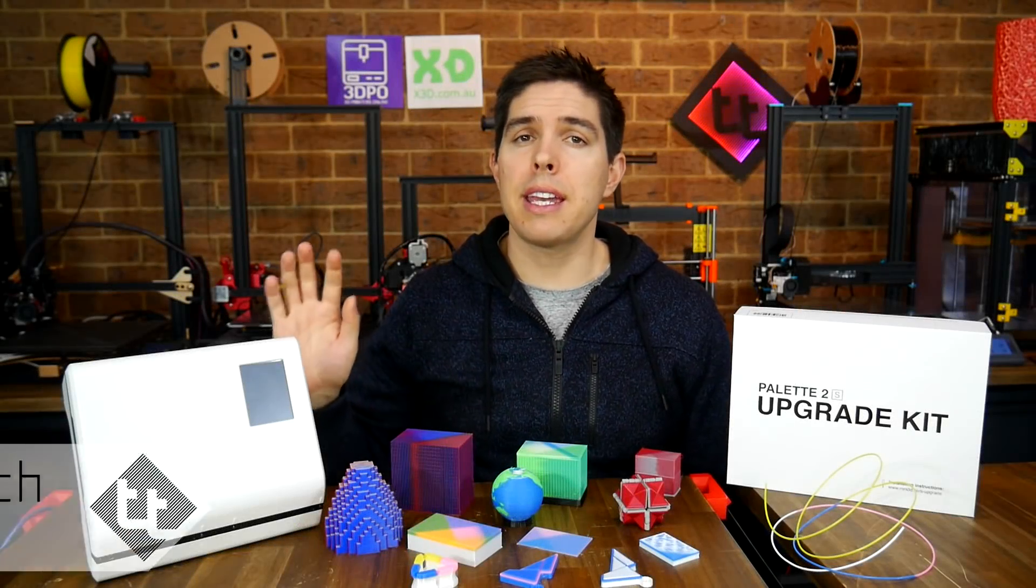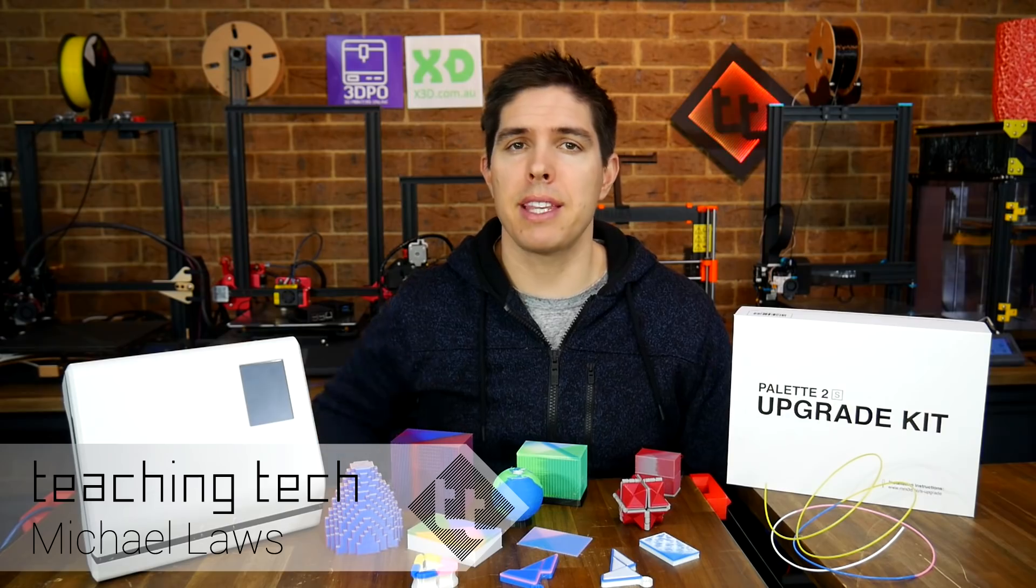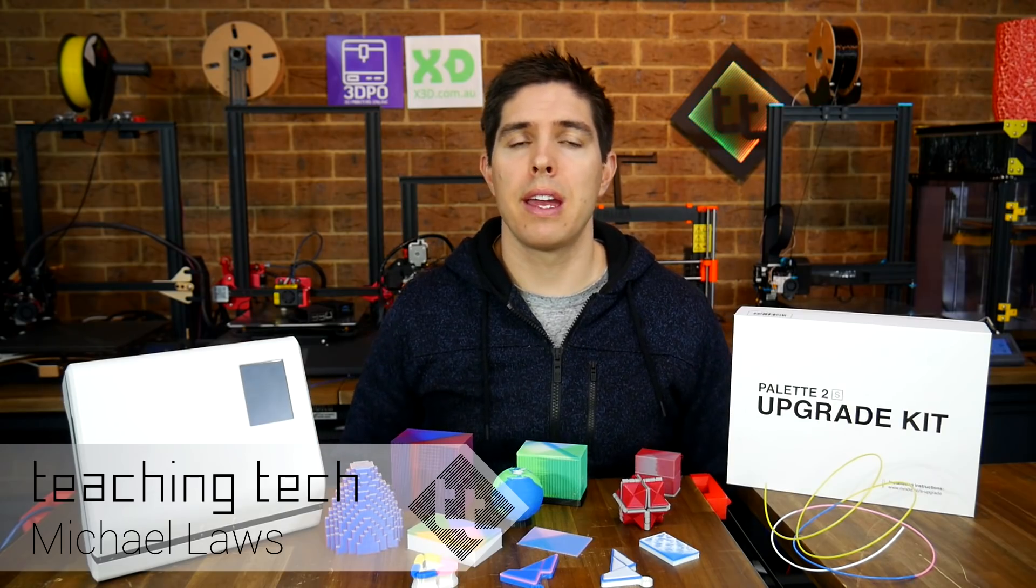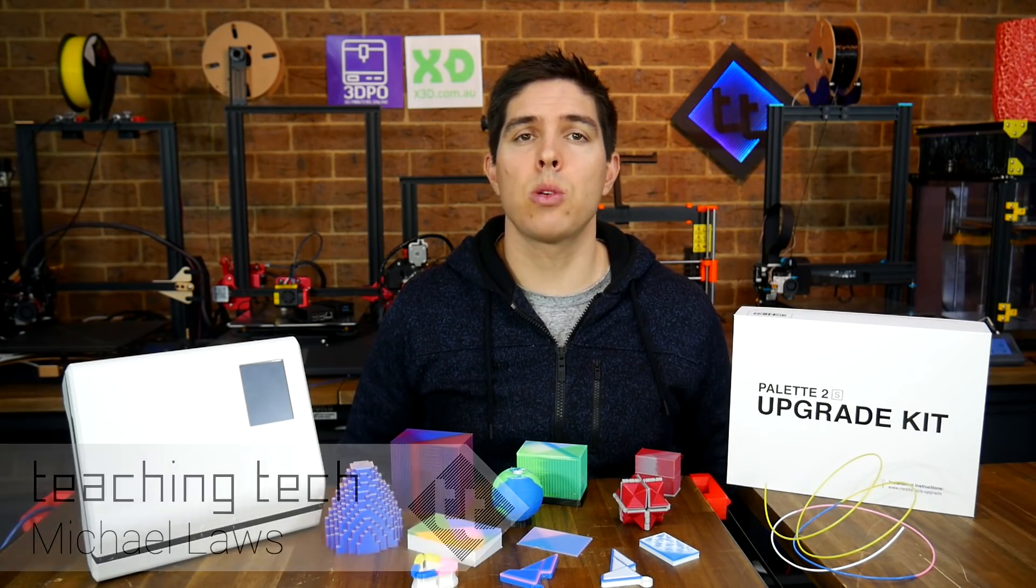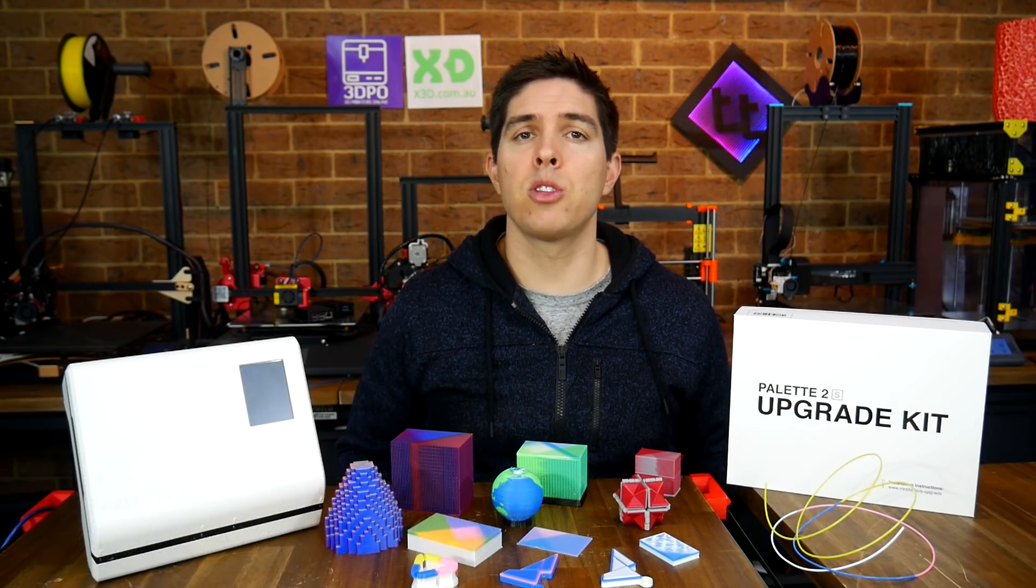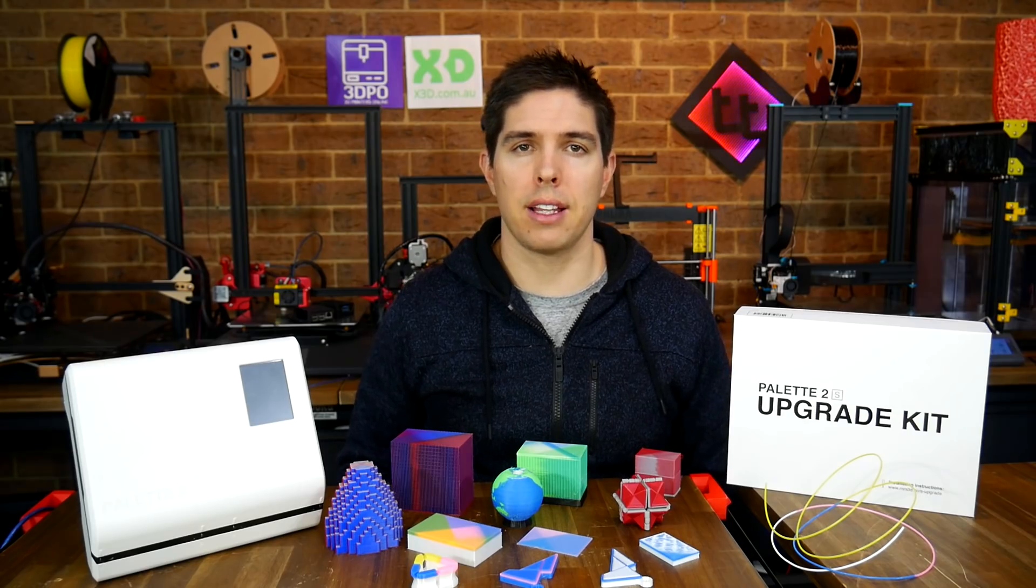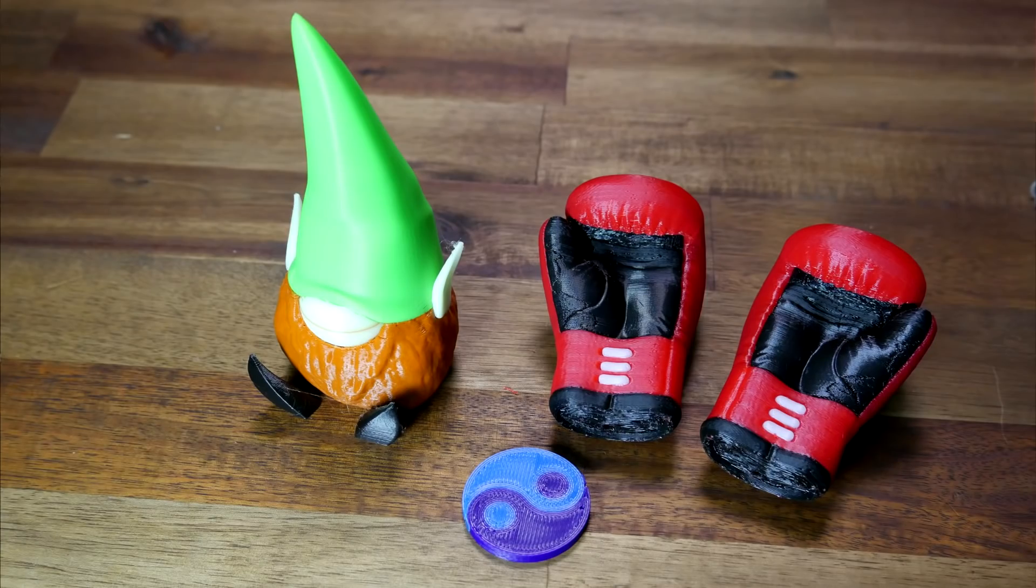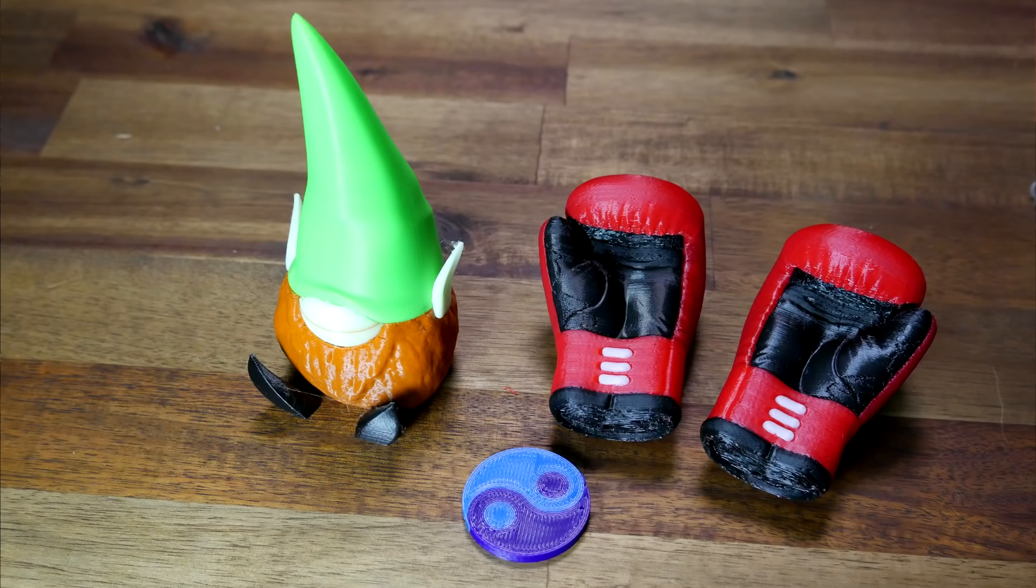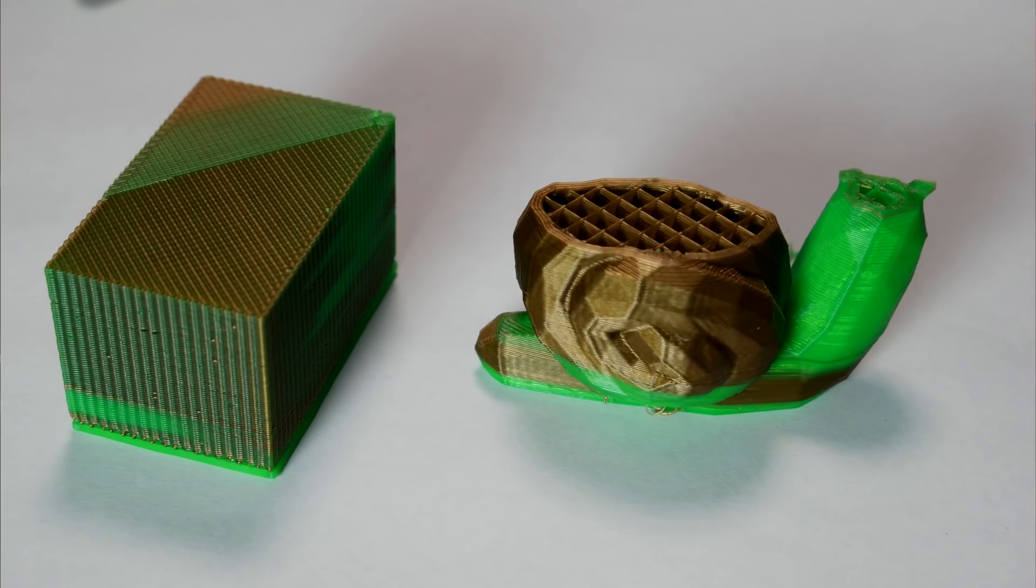Previously, Mosaic sent me this Palette 2. It's a machine that turns your single extruder printer into one capable of doing four different colors at once. My results were mixed. Most of the time it worked well on the Prusa Mark III, but on the Ender III, I had very little luck.